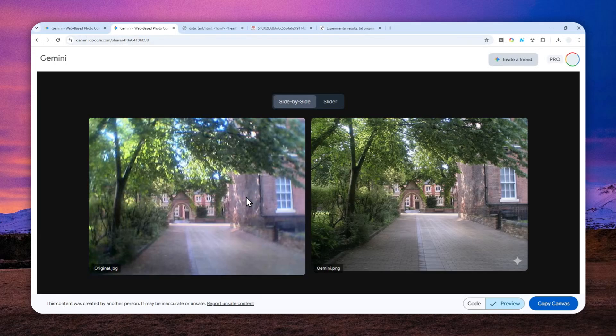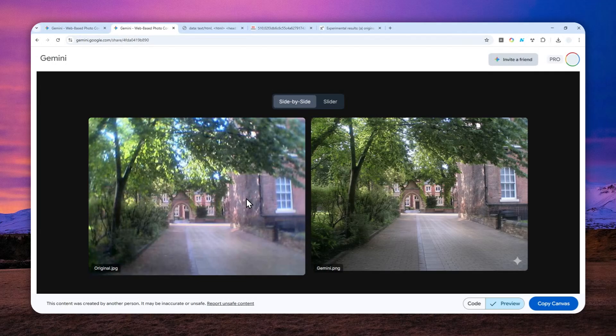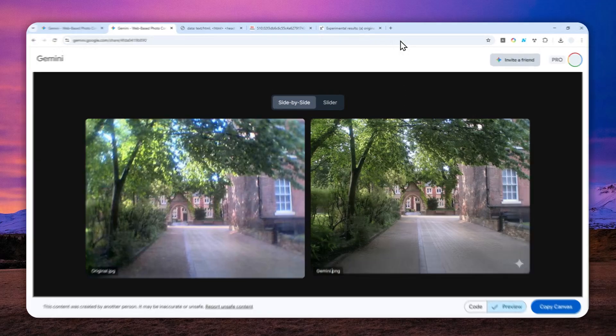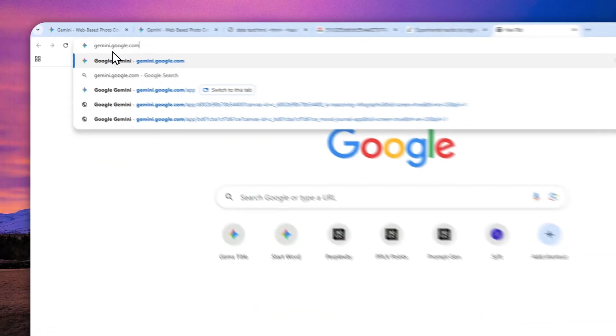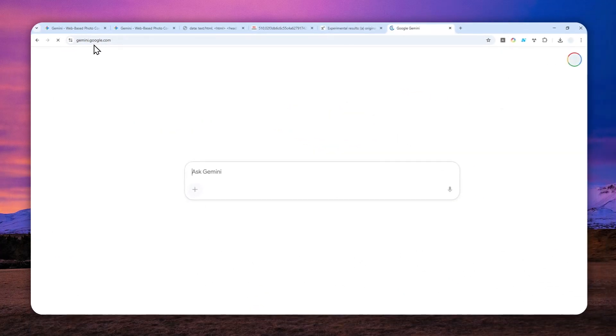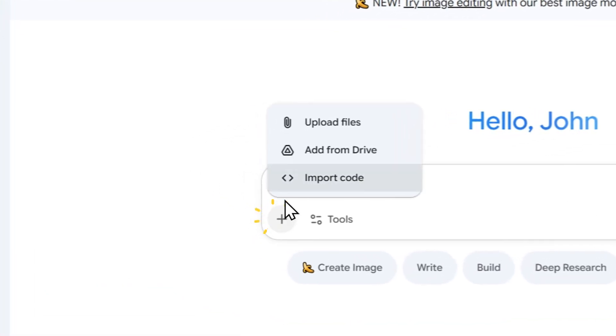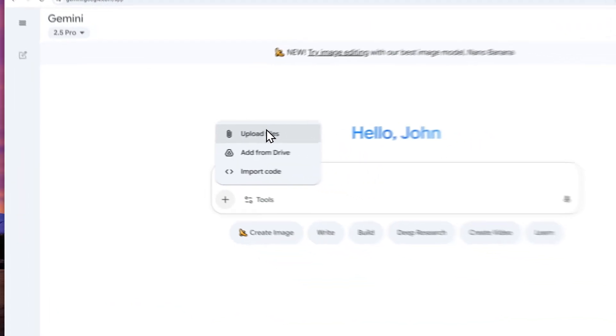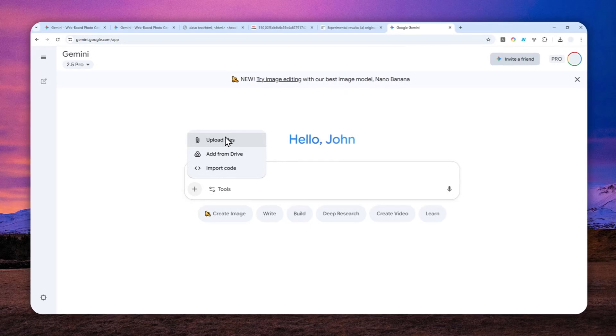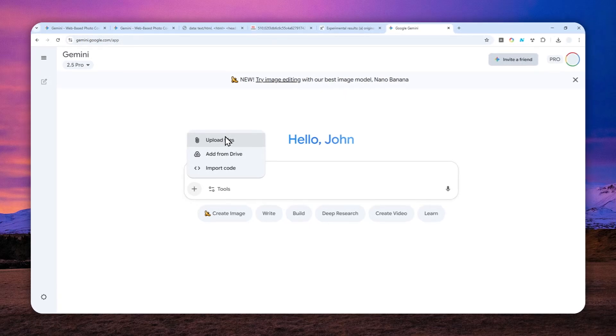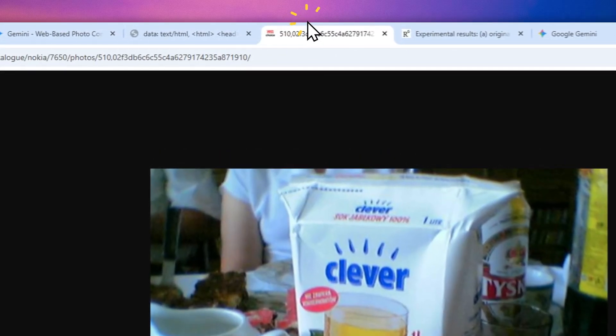Let's navigate to Gemini. You can also use the mobile application. Click the plus button, click upload files, and then select the photo that you want to modify.